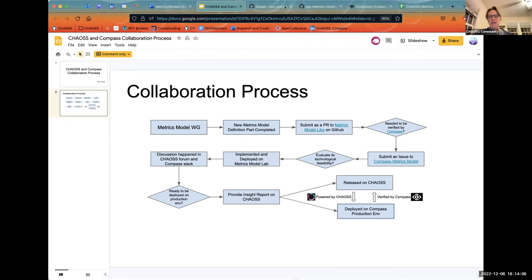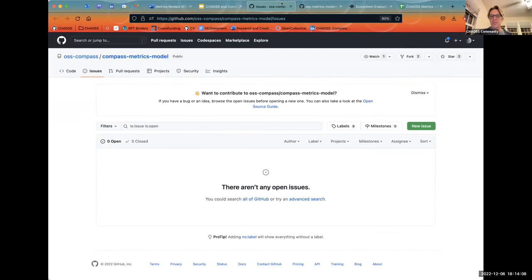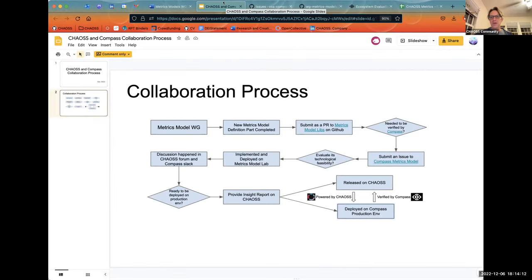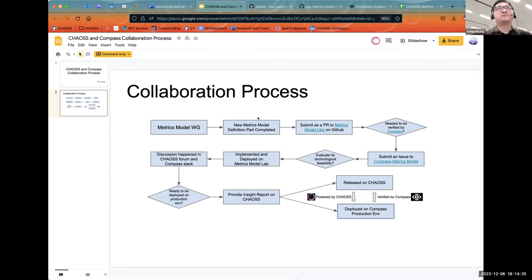Not just Compass — other platforms like Augur could also provide such support, and we could add an implementation section into the metrics model. That would be very easy. When the definition is in this part, the implementation section is empty, but by the time it gets verified, we simply add to the definition.